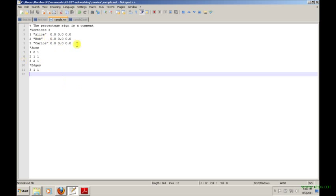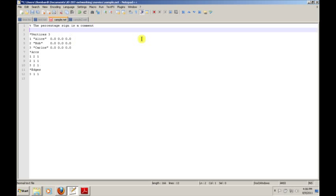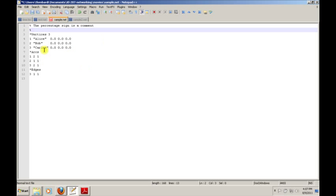This is the very simple layout of the .net format. I want to point out just a few things about the file format before we import it and see what it looks like. The percentage sign is a comment. I would suggest that you keep comments above the first statement of the file format, which is vertices, or below. If you try to put comments in between these lines or do something like that, you will most likely get an error. We'll walk through a few of the common errors later. You want to try to keep any comments to the top or at the bottom. You don't want to do anything to interfere with the file format here.